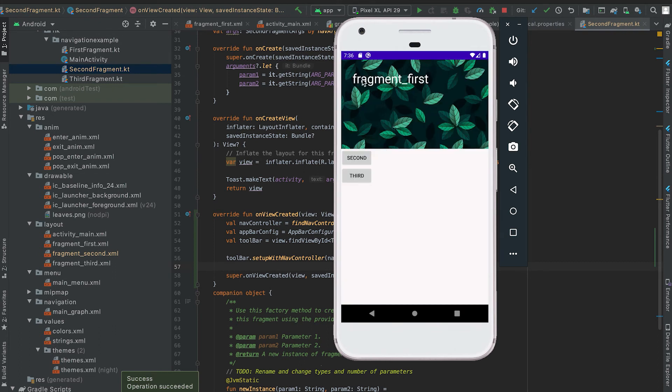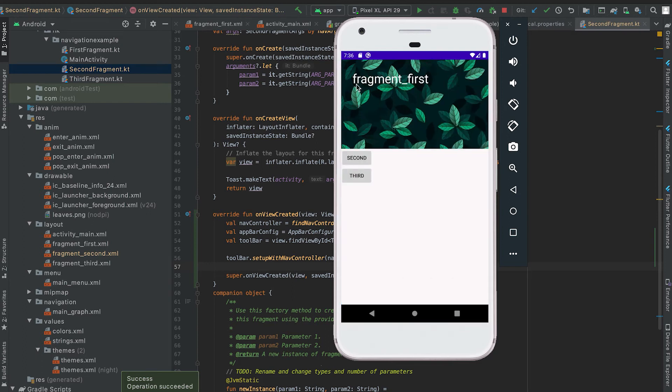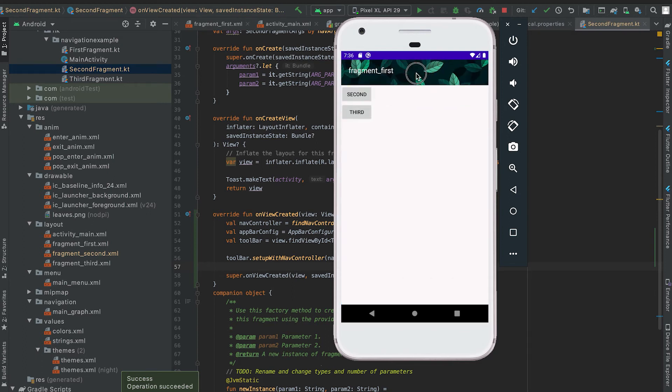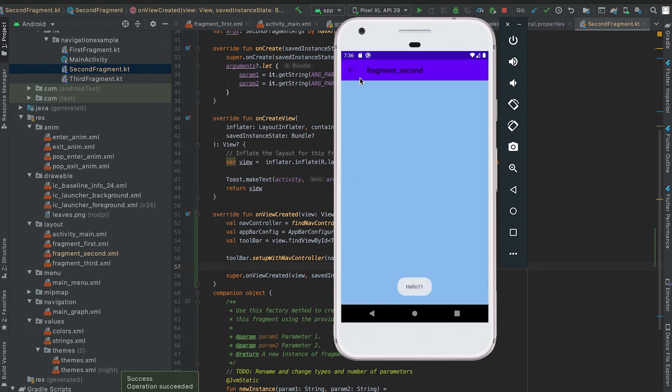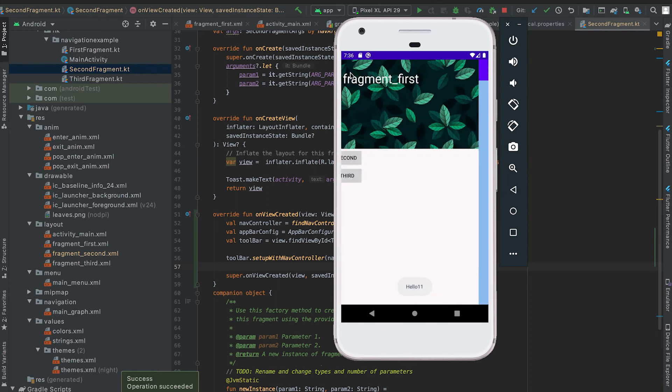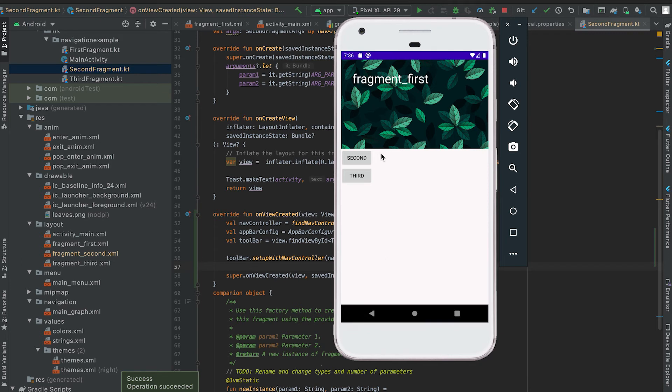There is one issue that I found. So just check the title of this fragment first. If I click on it then you can see that for like a few milliseconds of time it sends this to this second fragment title.